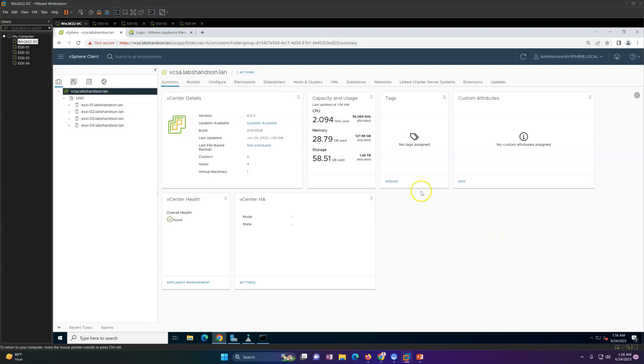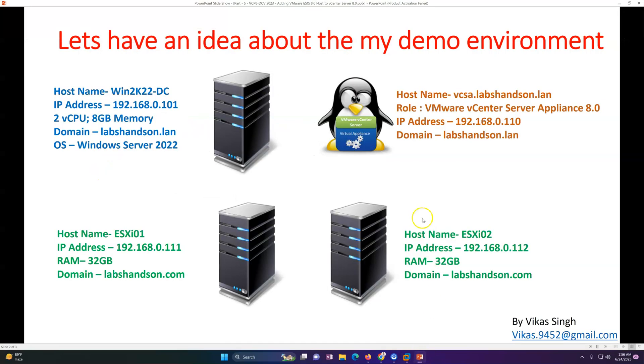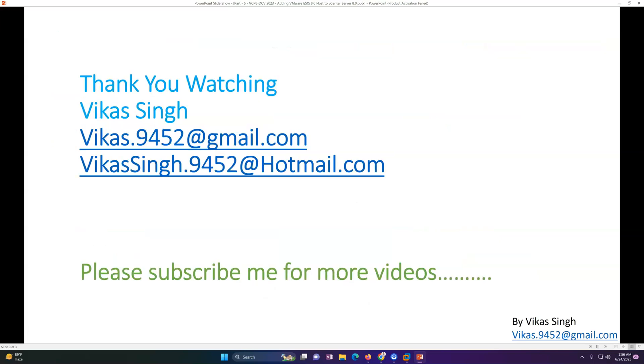This is all about this video. Thank you for watching, please subscribe for more videos. If you have any query, any question related to this, you can always post me on my given email address. Thank you once again, bye bye.